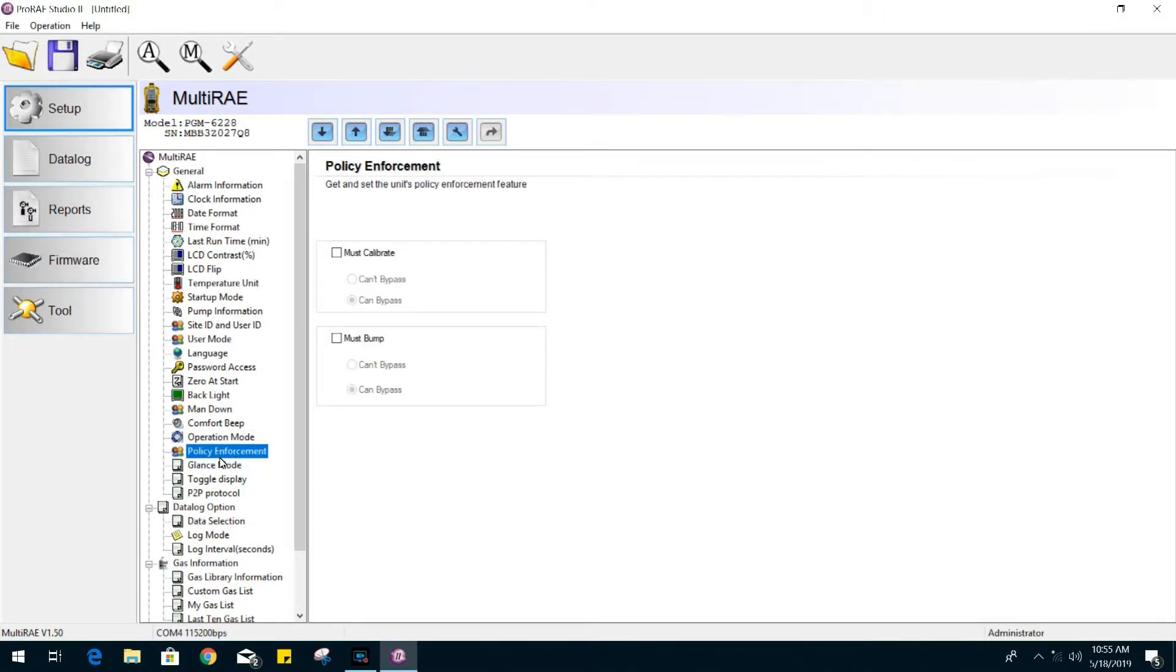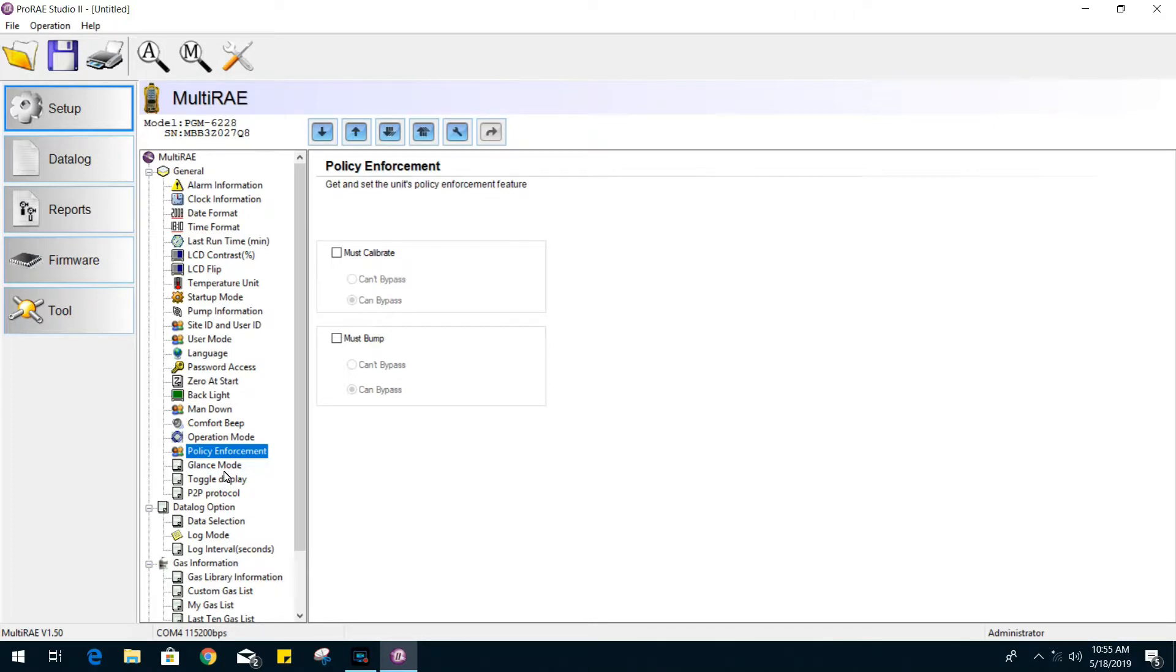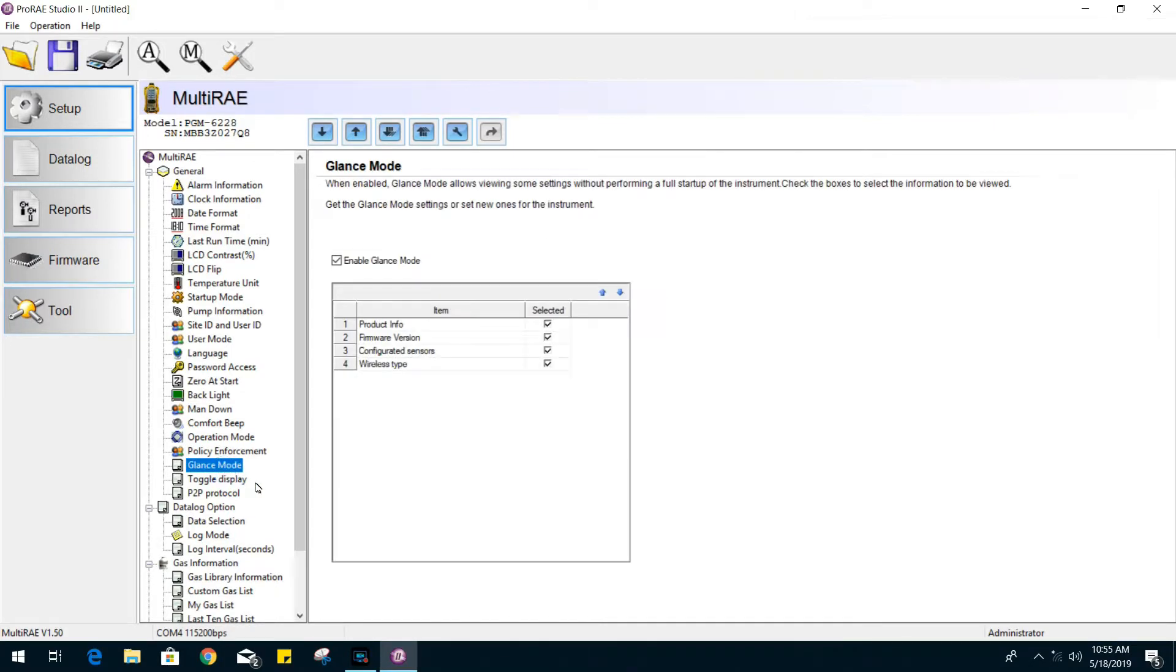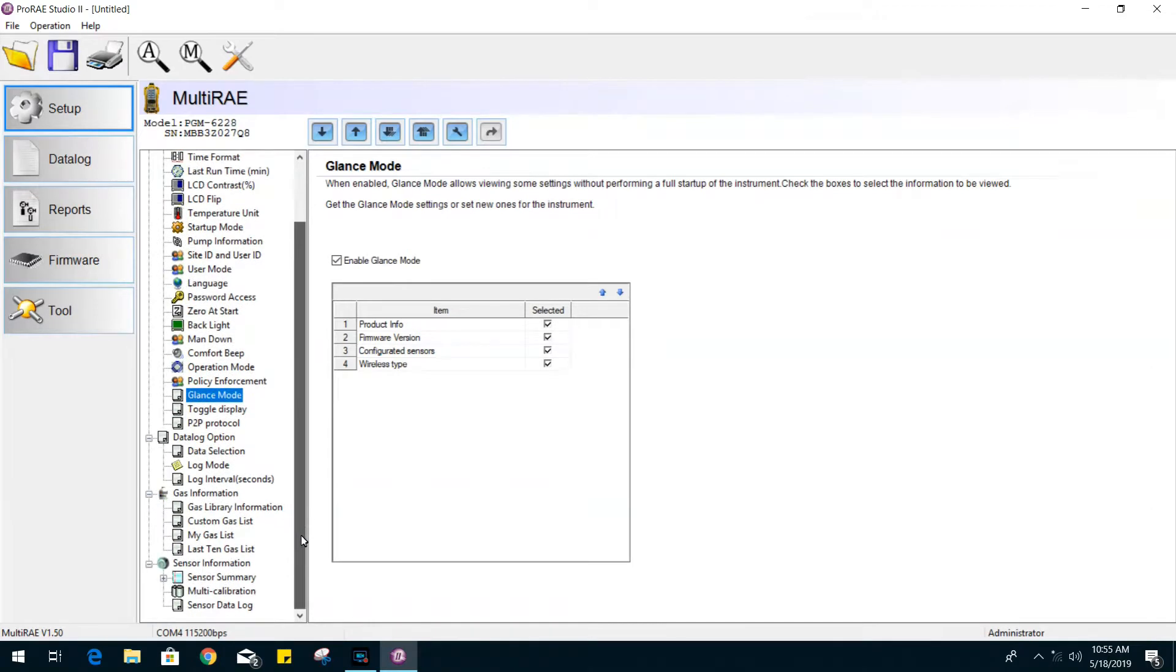For policy enforcement, you can enable to either force a bump or calibration on the unit when the program time interval has reached its deadline. Next, we have the glance mode option, allowing us to modify what information is displayed on the screen.